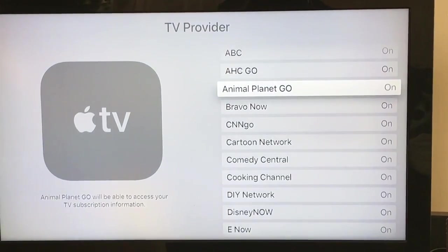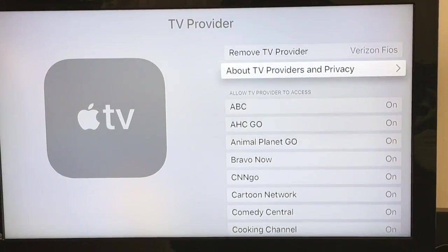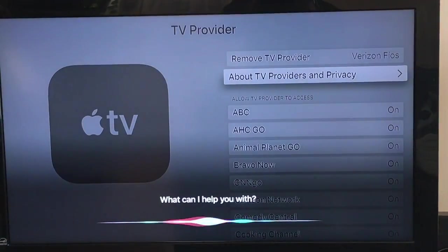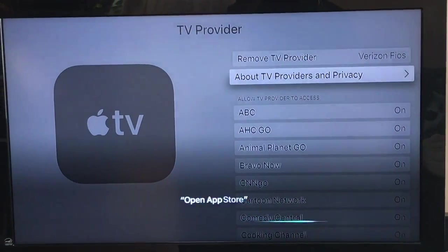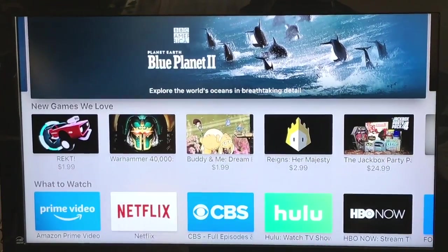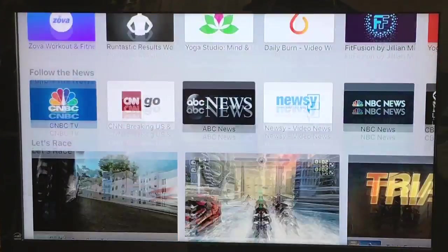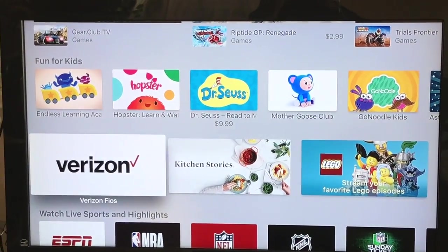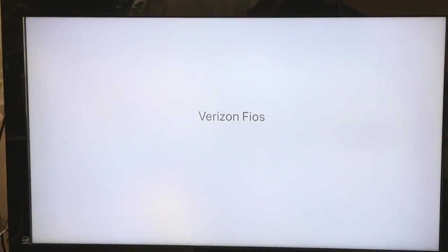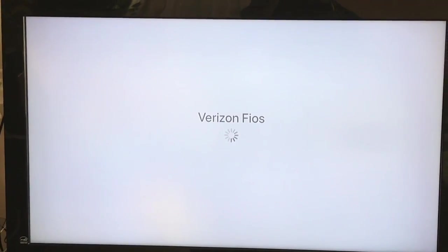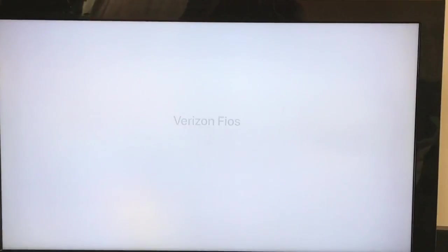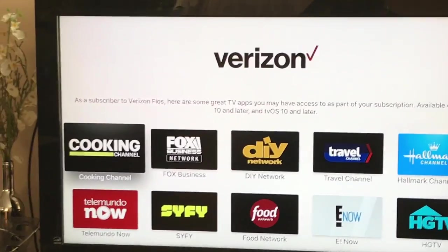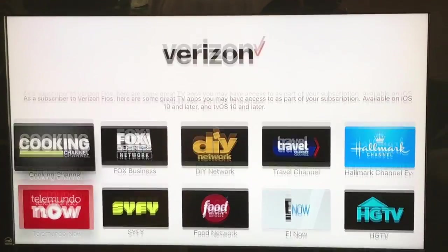Another way to view the channels is to go into the App Store. Open the App Store and scroll down. My option is Verizon, but if you have Dish or any other supported provider, it will be listed here, and all the apps you can download will be right here.